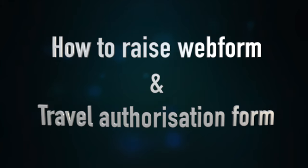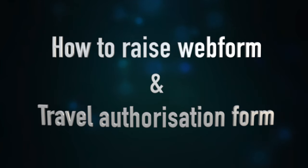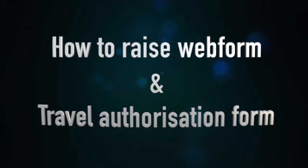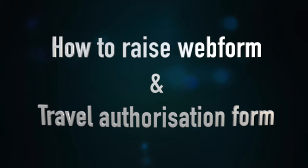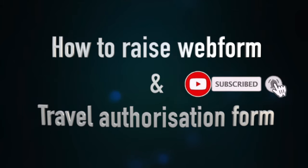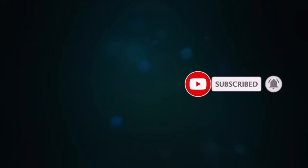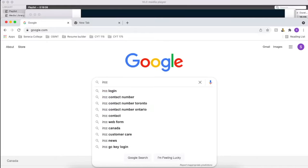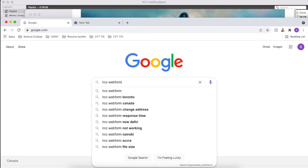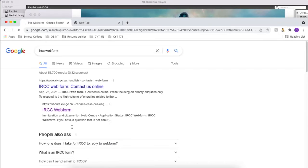First, I'm not sure if it has helped, but I have raised a webform after seven to eight days of submitting my application. I also requested a travel authorization form. I haven't received any response from IRCC other than the automated response, but you can give it a try just in case it helps you somehow.